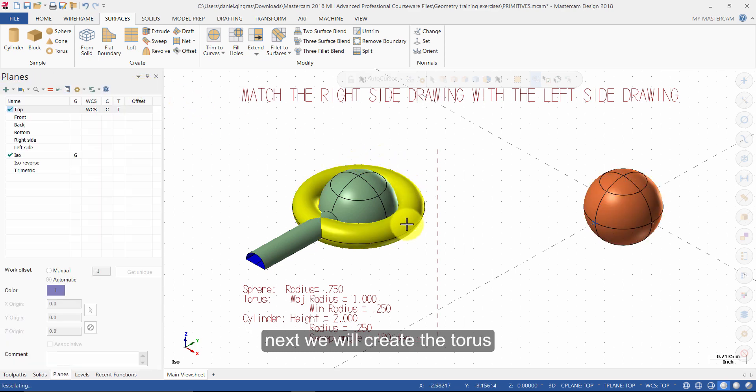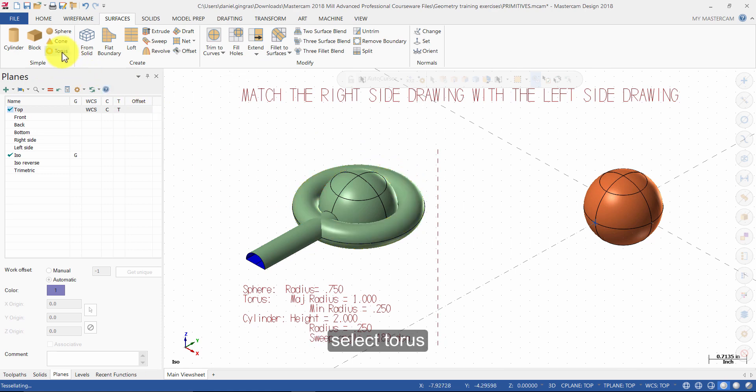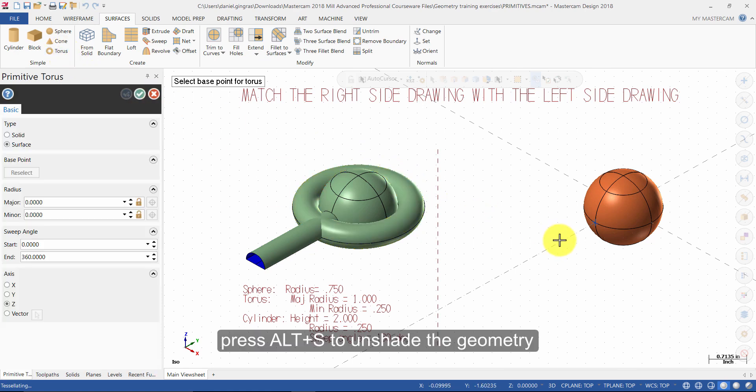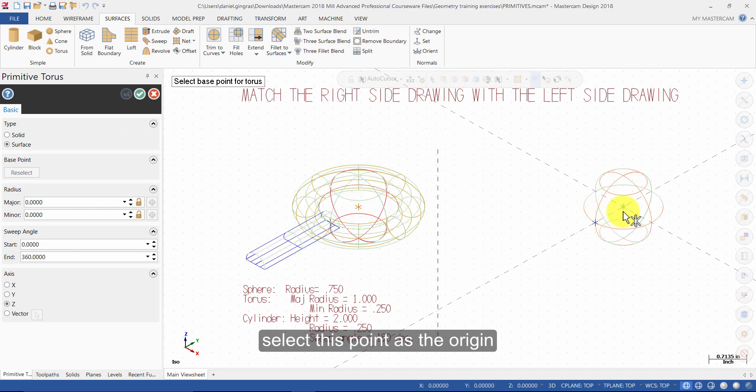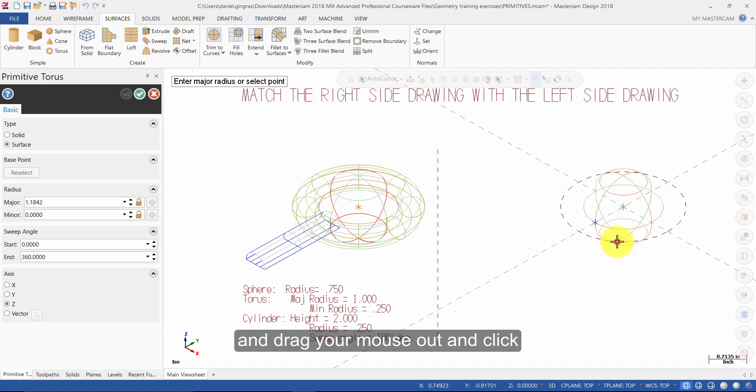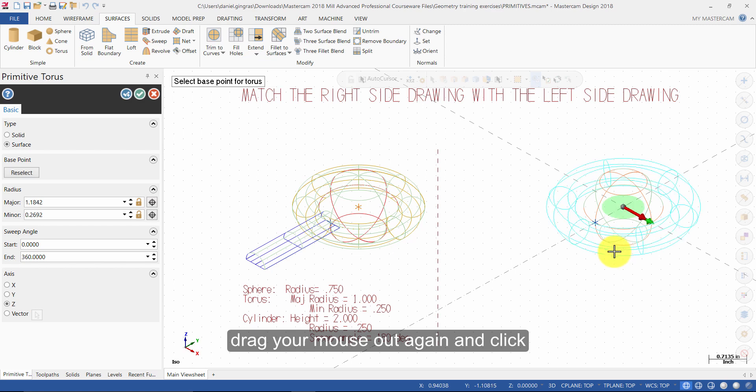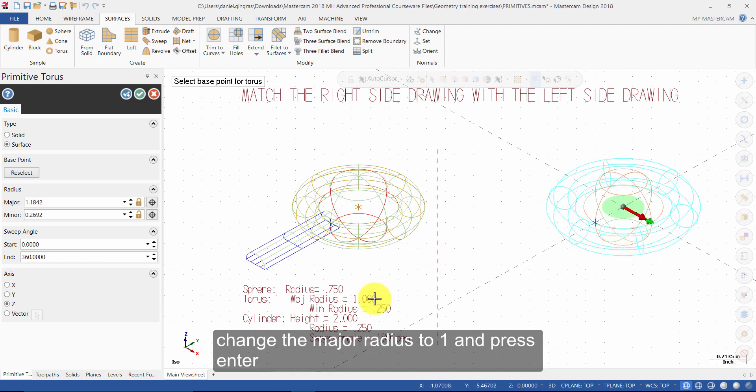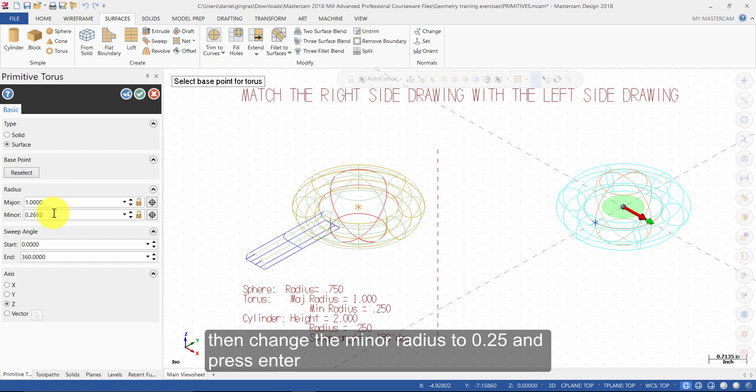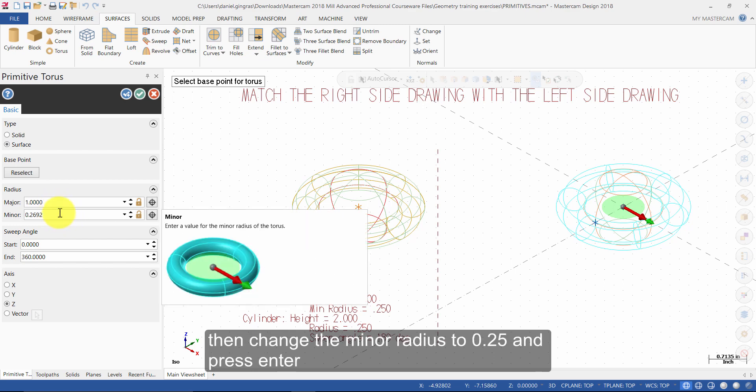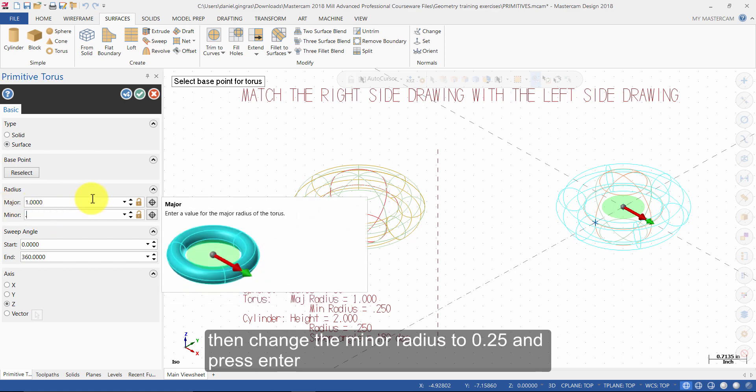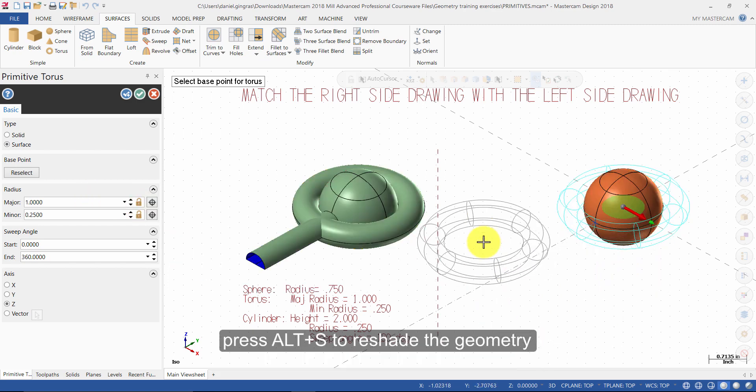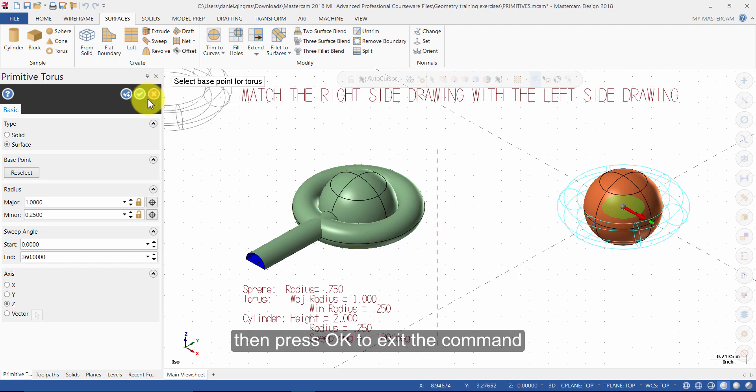Next, we will create the torus. Select Torus. Press Alt-S to unshade the geometry. Select this point as the origin, drag your mouse out and click. Drag your mouse out again and click. Change the major radius to 1 and press Enter. Then change the minor radius to 0.25 and press Enter. Press Alt-S to reshade the geometry. Then press OK to exit the command.